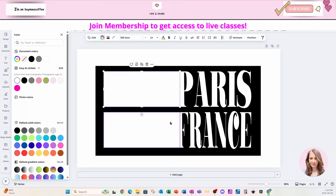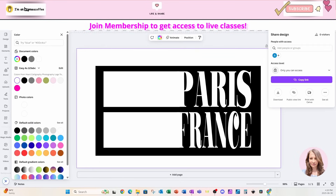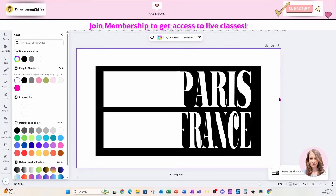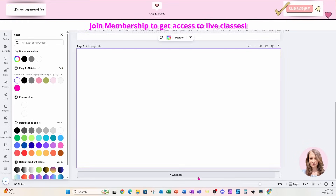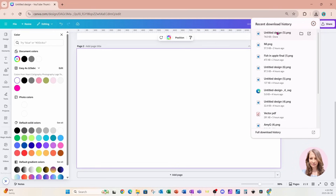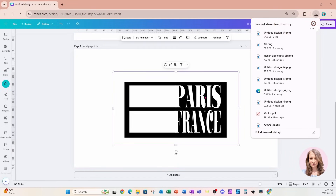What we're going to do now is come to the Share button, download this as a PNG, create a new page, grab that PNG, and bring it back onto the workspace — here it is. I'll stretch that out a little bit.